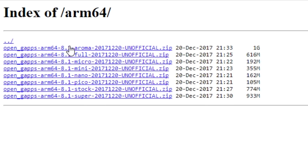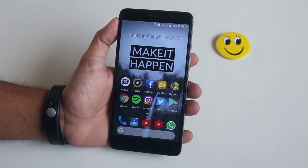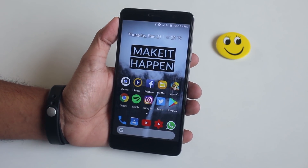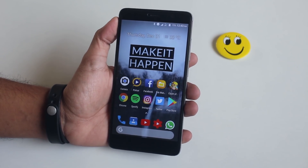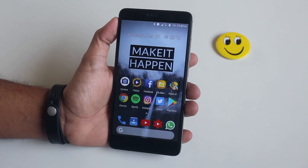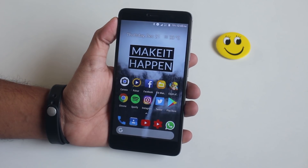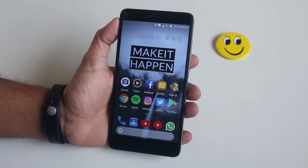All the important links for this ROM will be listed in the description box below. Keep in mind that to flash this ROM you need to have an officially unlocked bootloader, have backed up everything on your phone, and have TWRP recovery installed. Do it at your own risk.